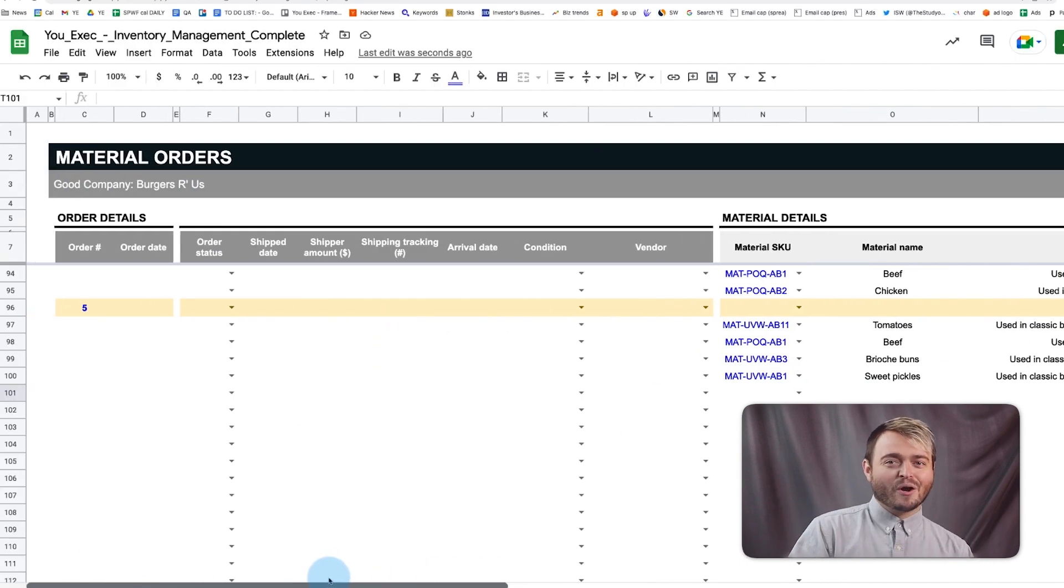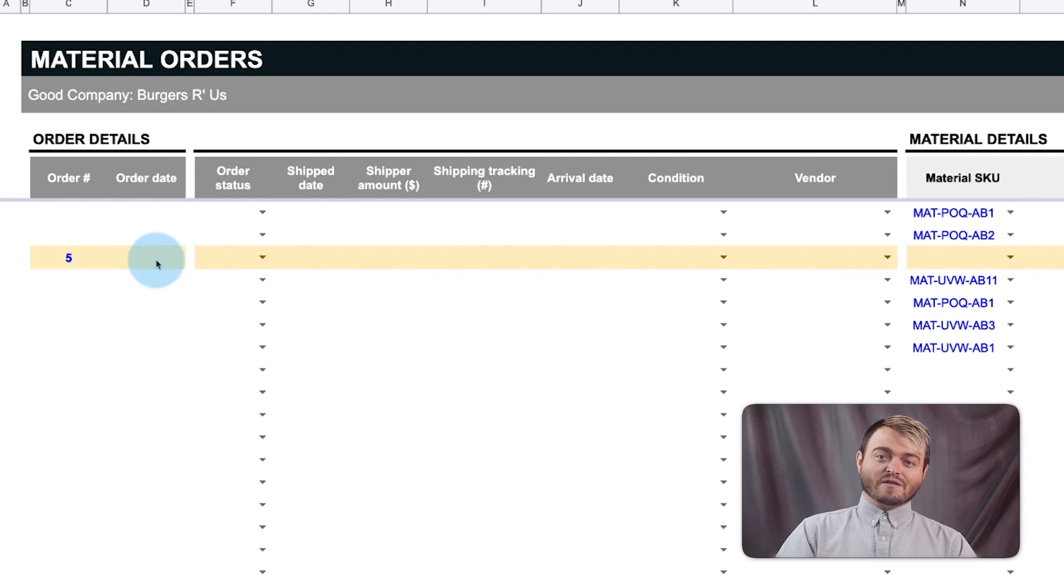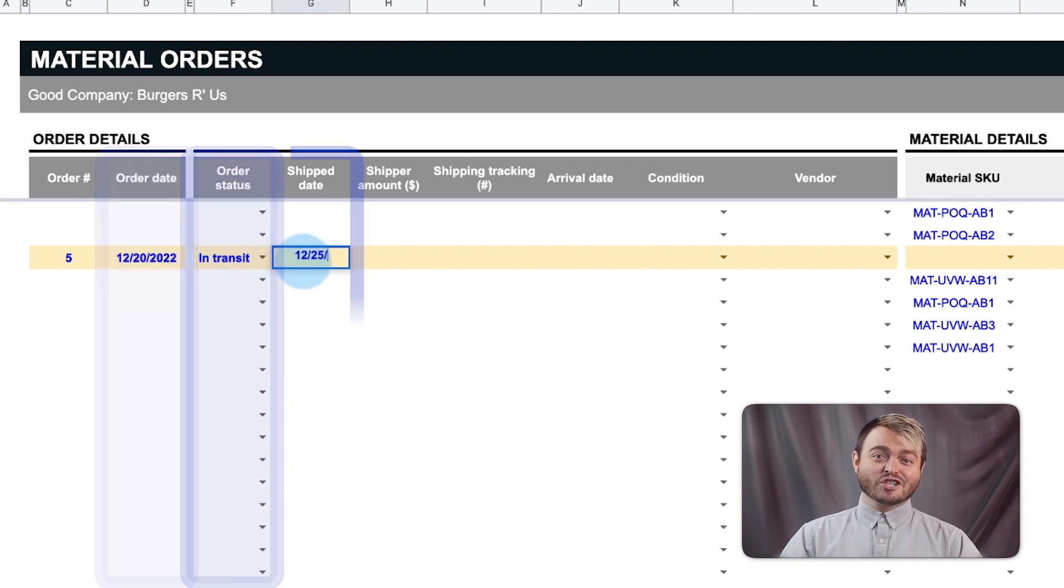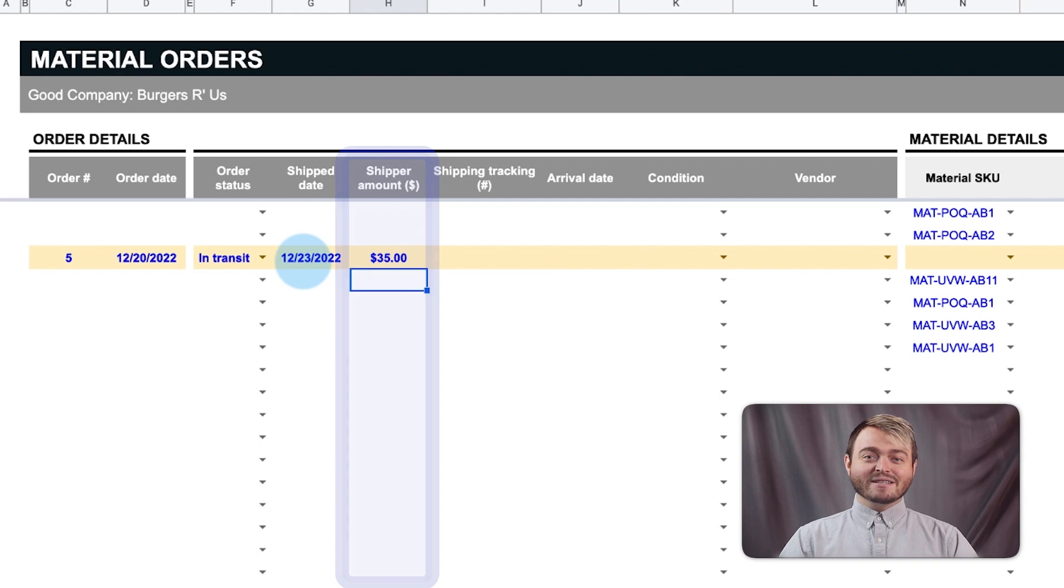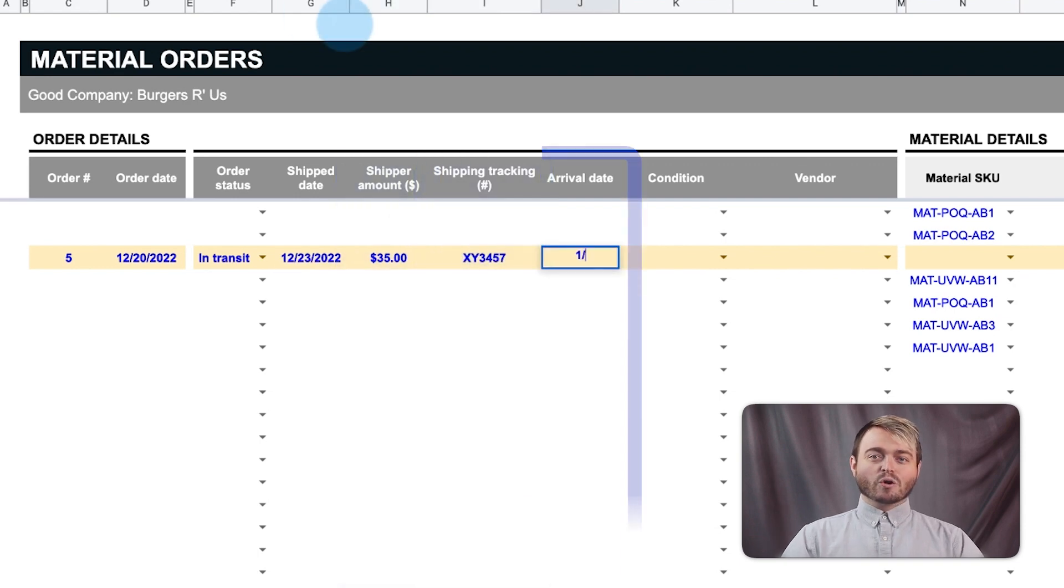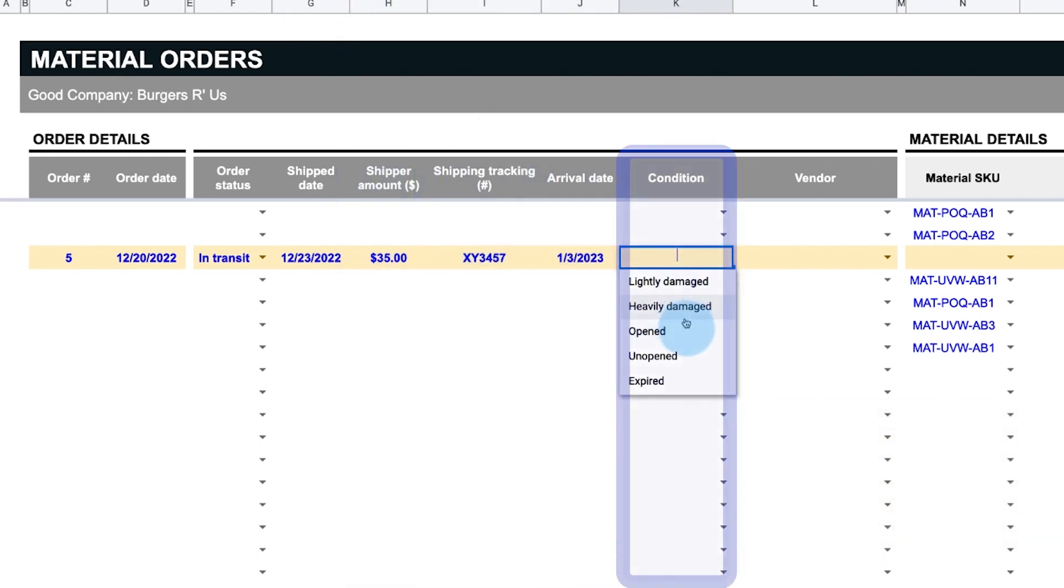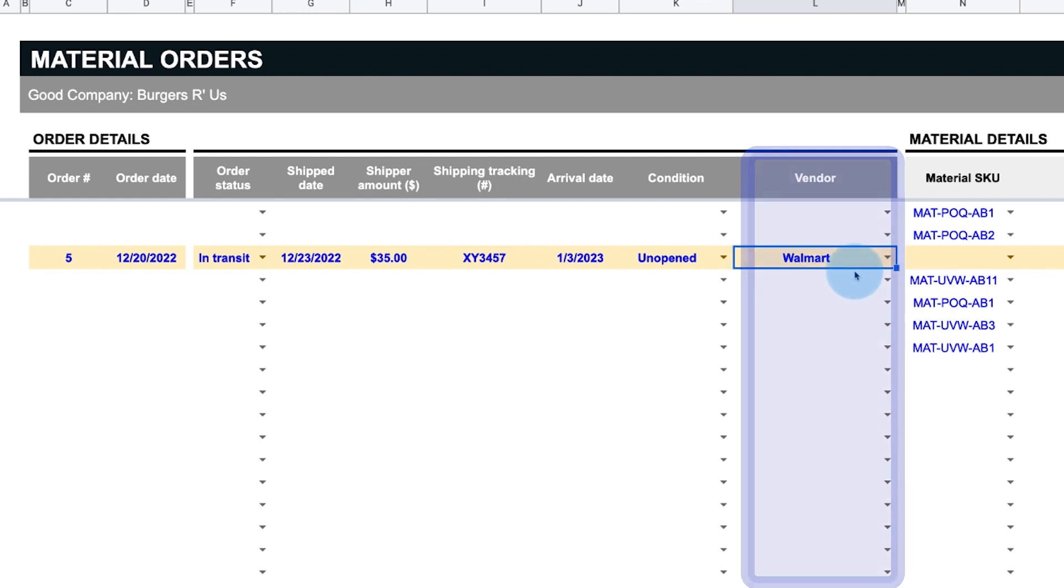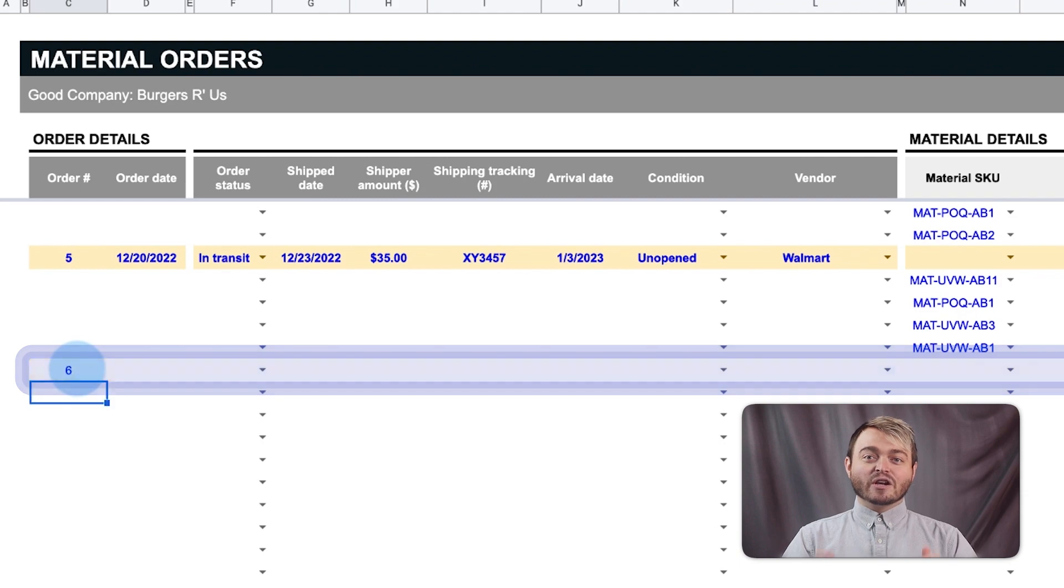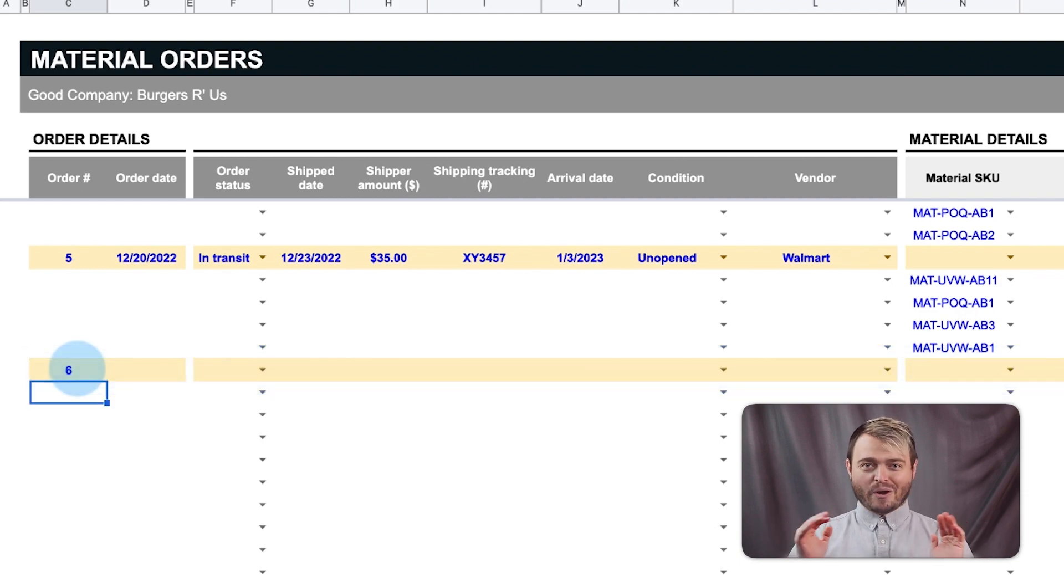On the order row, fill out the rest of the order information, such as order date and status, shipped date, any shipper fees, tracking number, order arrival date, condition upon receipt, and the vendor. To place a new ingredient order, go to the next empty row and enter a new order number, and bam, new order row.